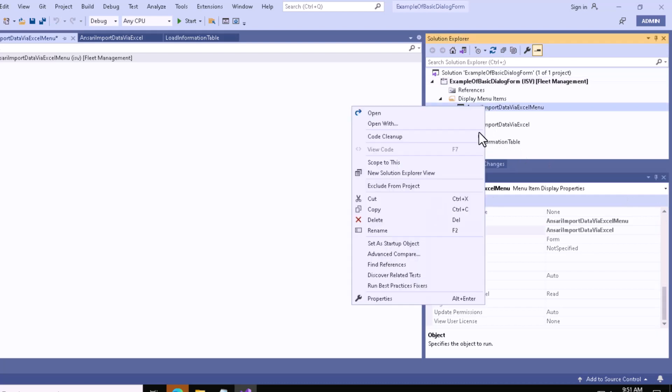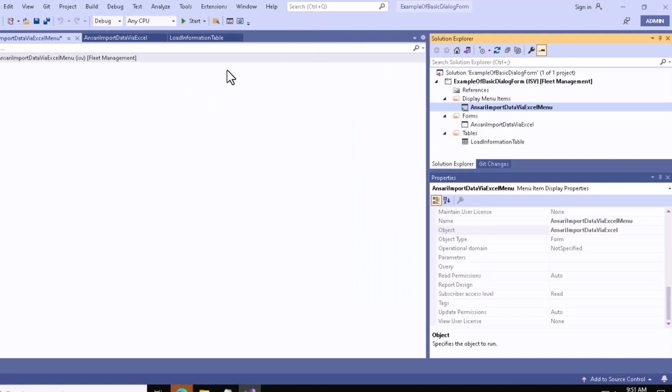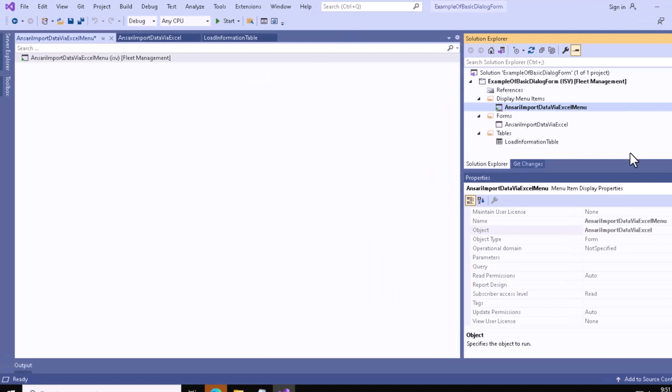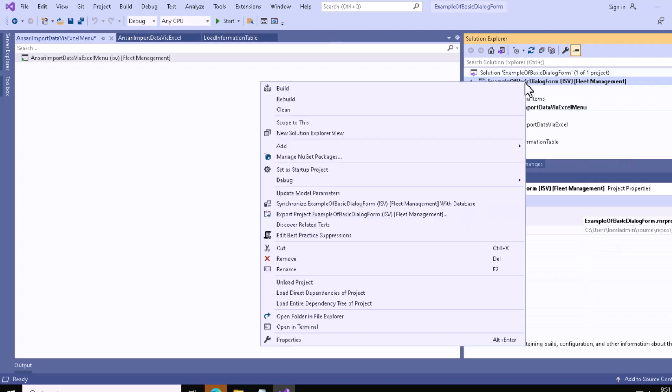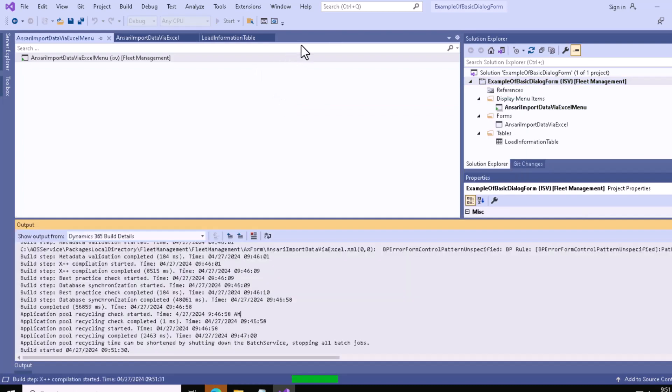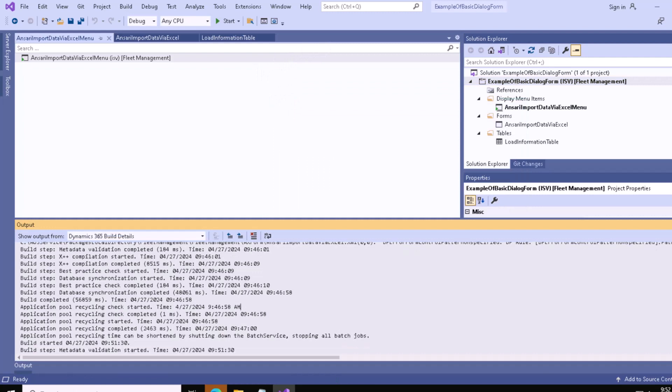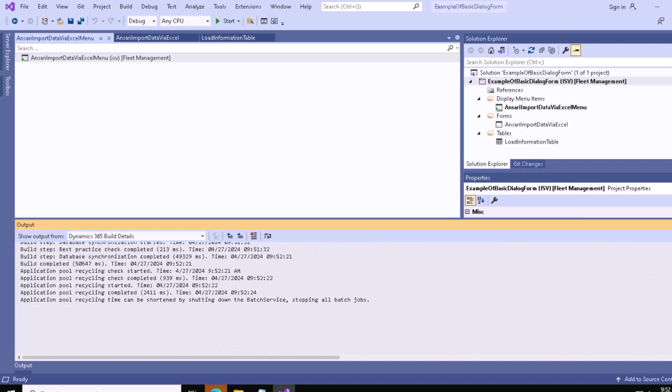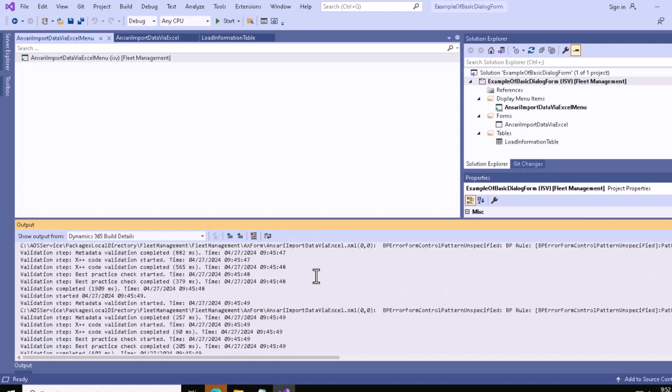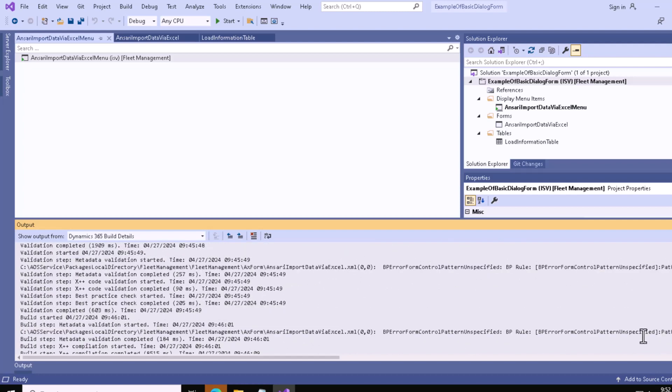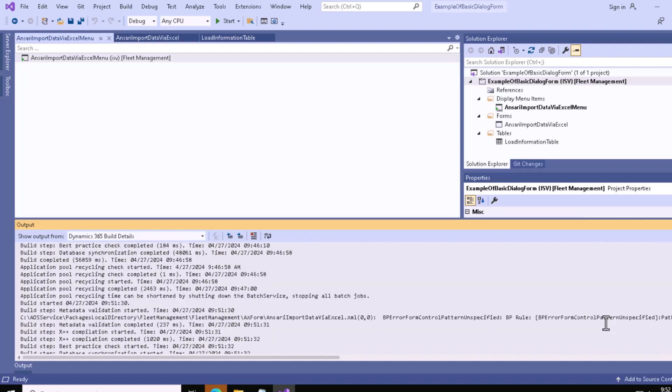Set this as the startup object, and I'll show you the result. Let me rebuild it. If we go a little down, you can see our build process completed successfully.